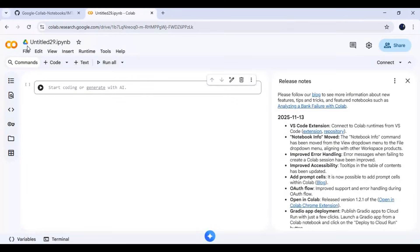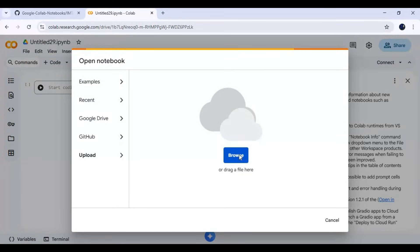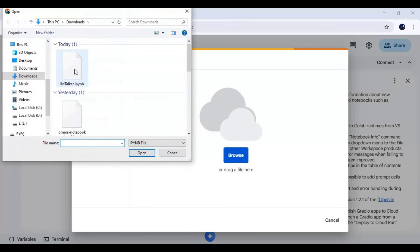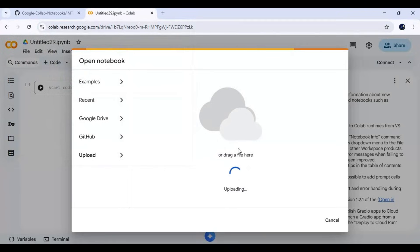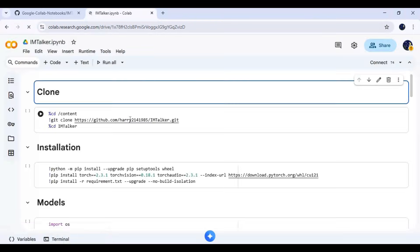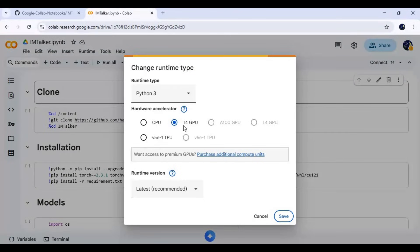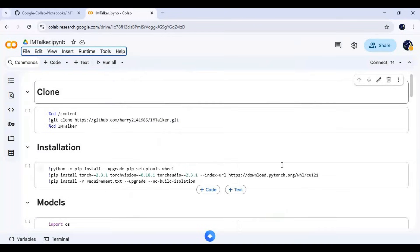Click on File and upload the notebook you downloaded. Click on Runtime and choose T4 GPU and save the settings.